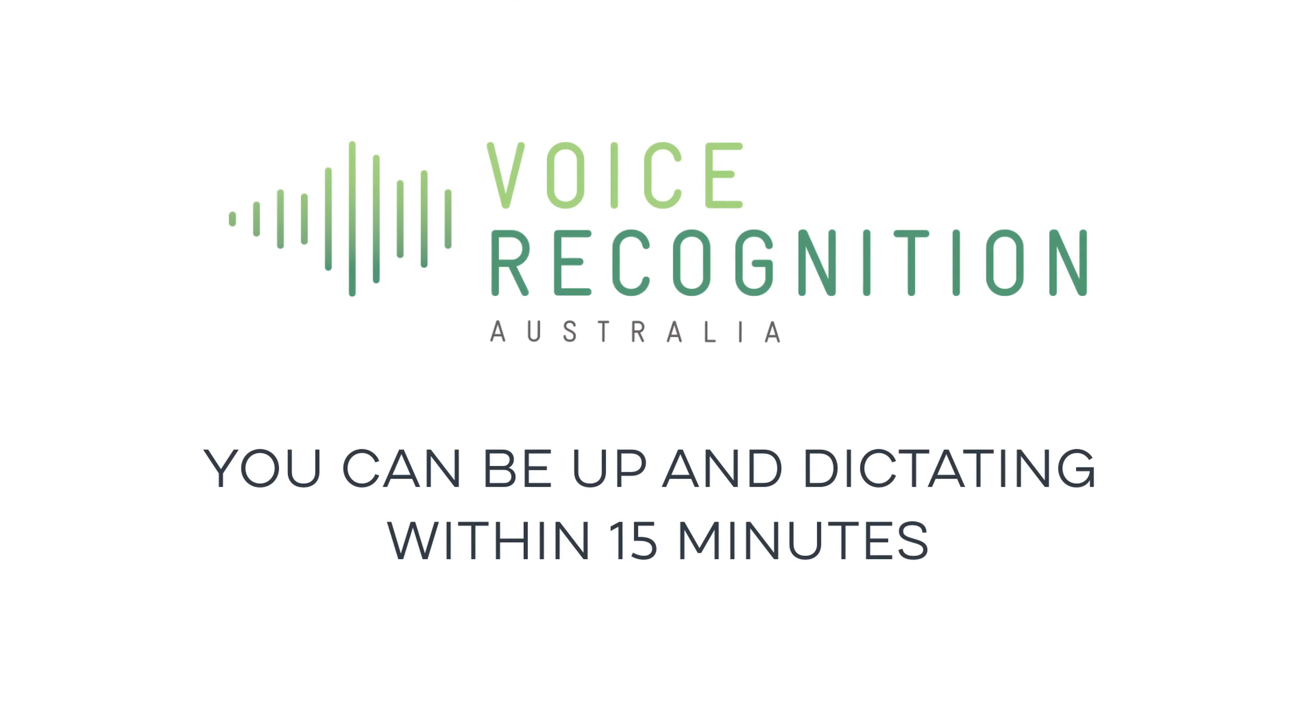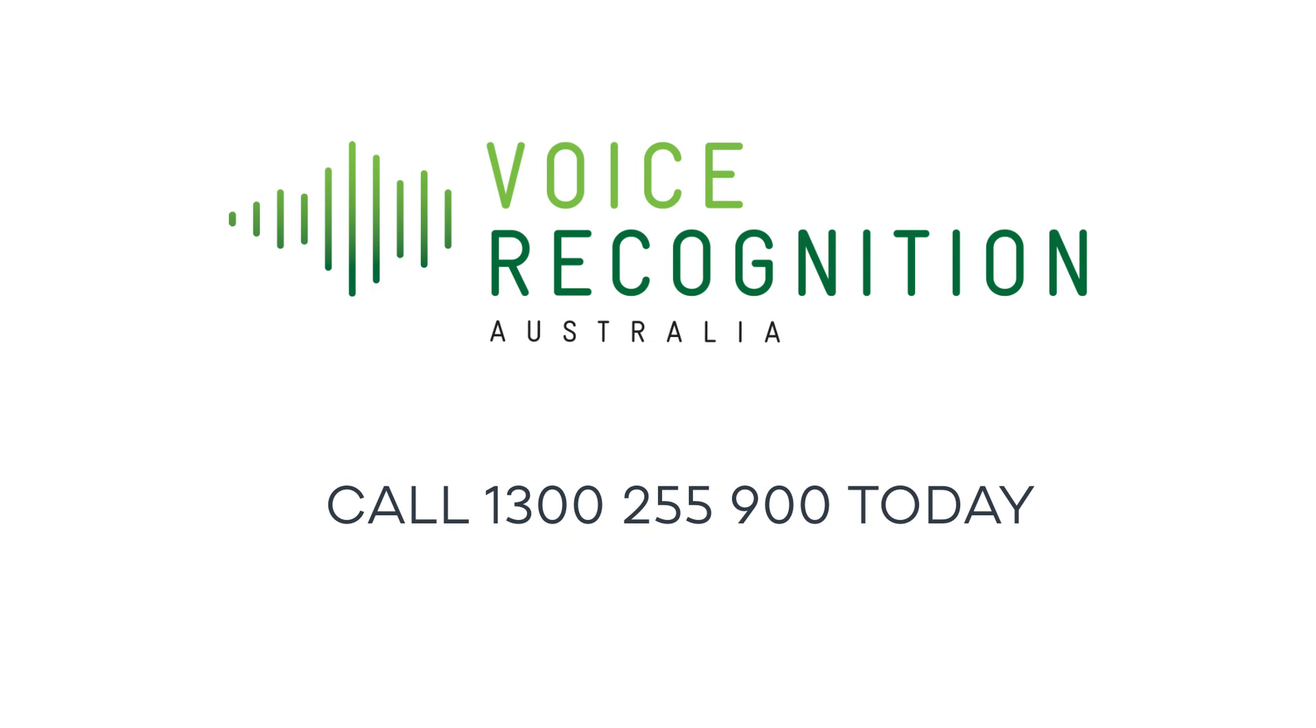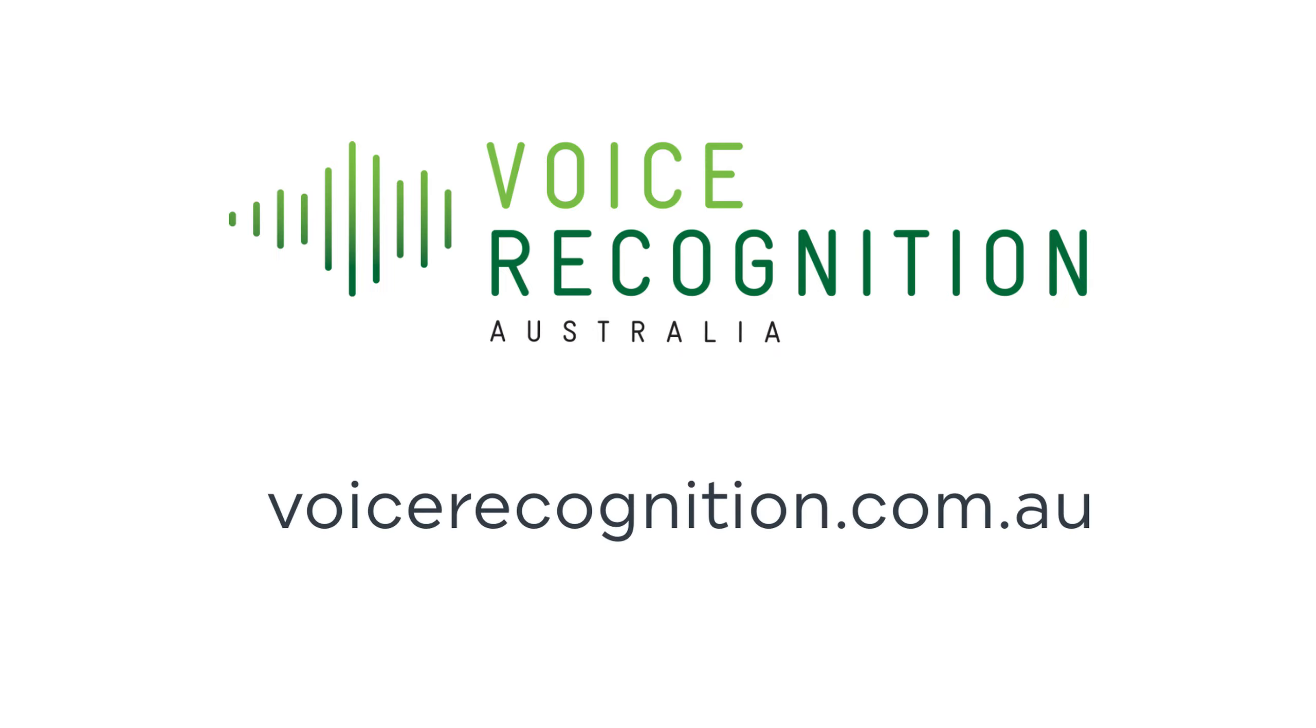For information and pricing, please call 1300 255 900 or visit voicerecognition.com.au. Thank you.